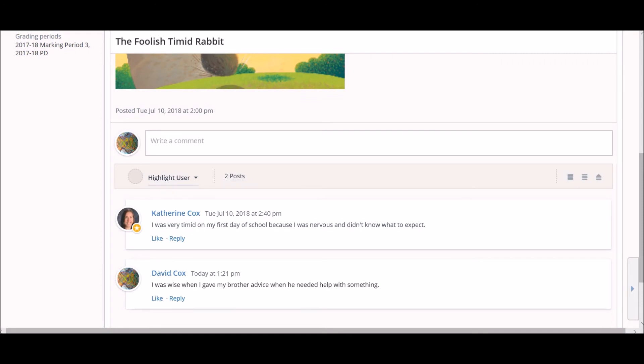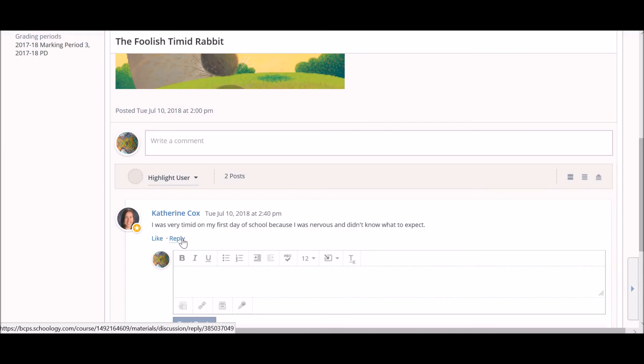Once you have posted your response, you may be asked to comment or respond to your classmates. To reply to another post, click the blue reply link below the post. This will open a new comment box which will allow you to post a response.